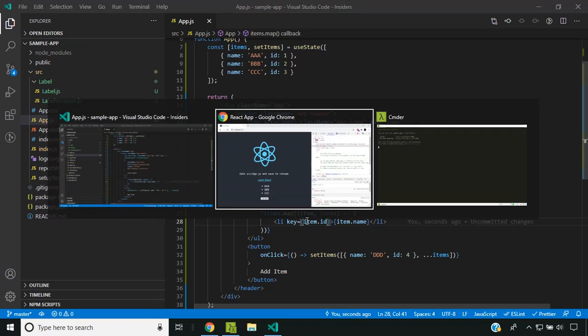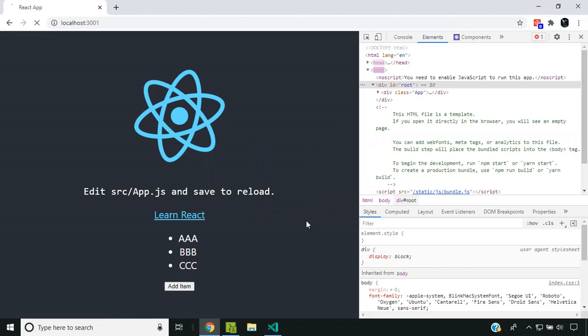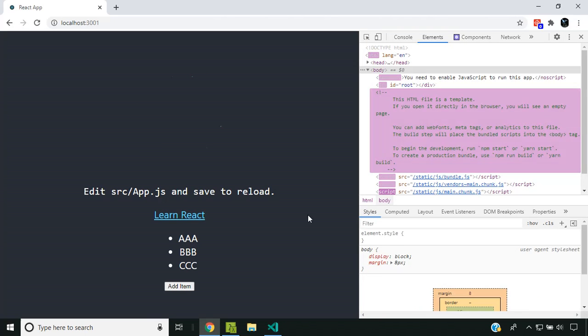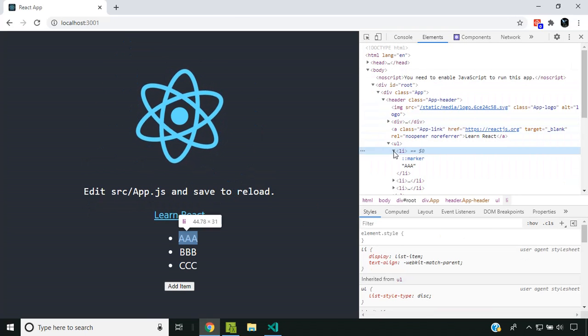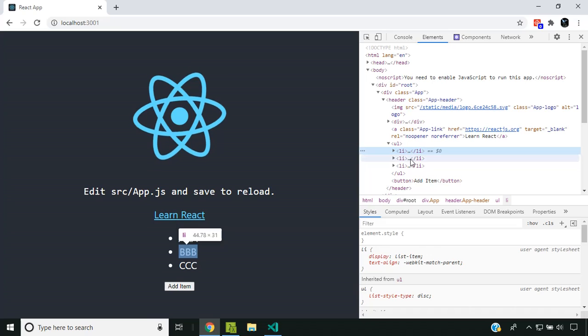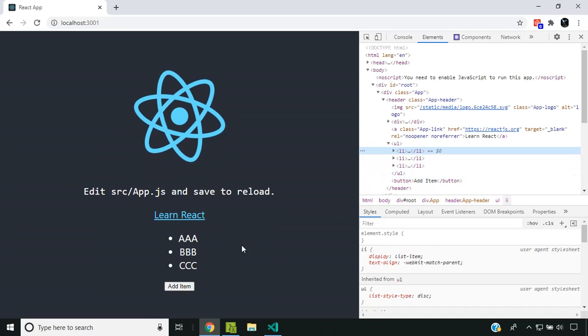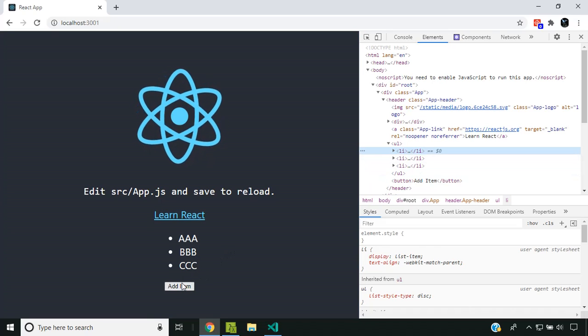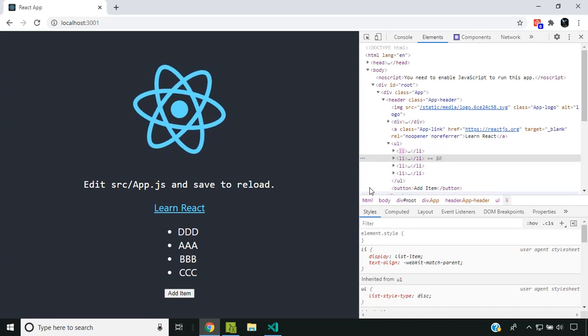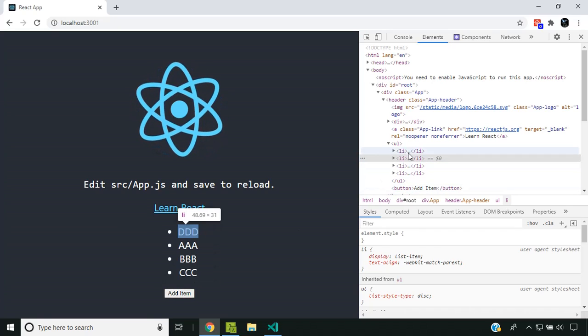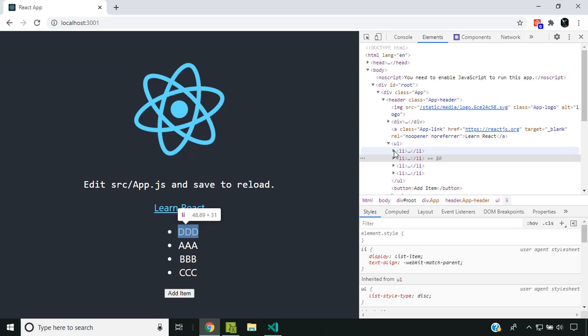Now you can see there are three elements. When I add a new item, only that single item gets added.